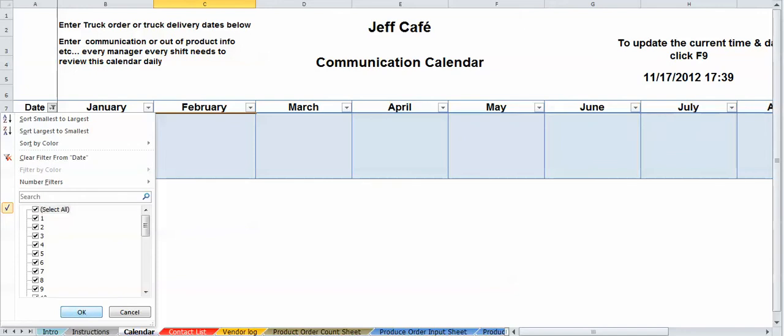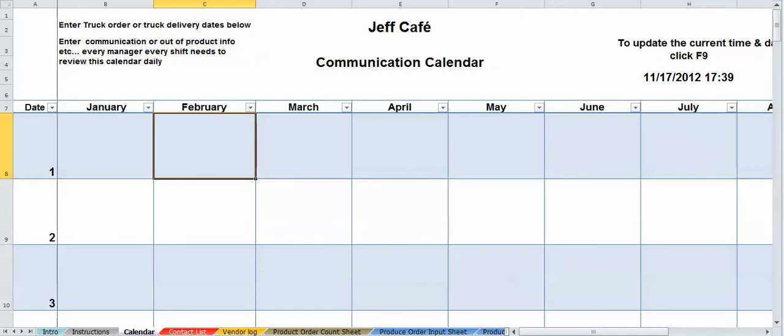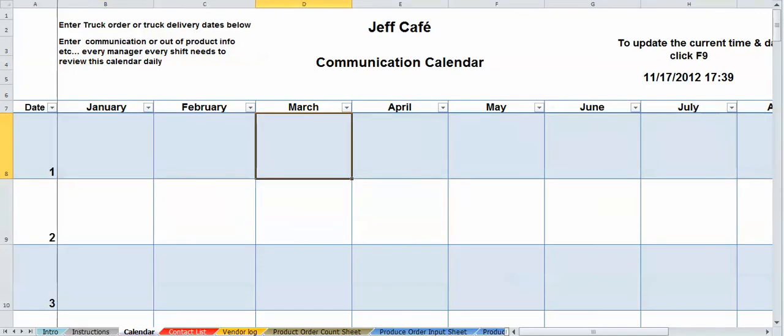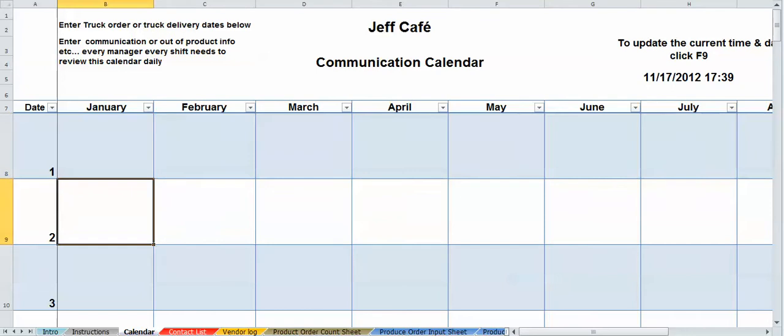All right, so I'm going to unselect. Let's get back to normal view. All right, some of the things that you can put in here, of course, is your delivery dates, order dates. Maybe you're out of a particular item and you want to let the shifts know that you're out of it, so they can tell the servers and the cooks.